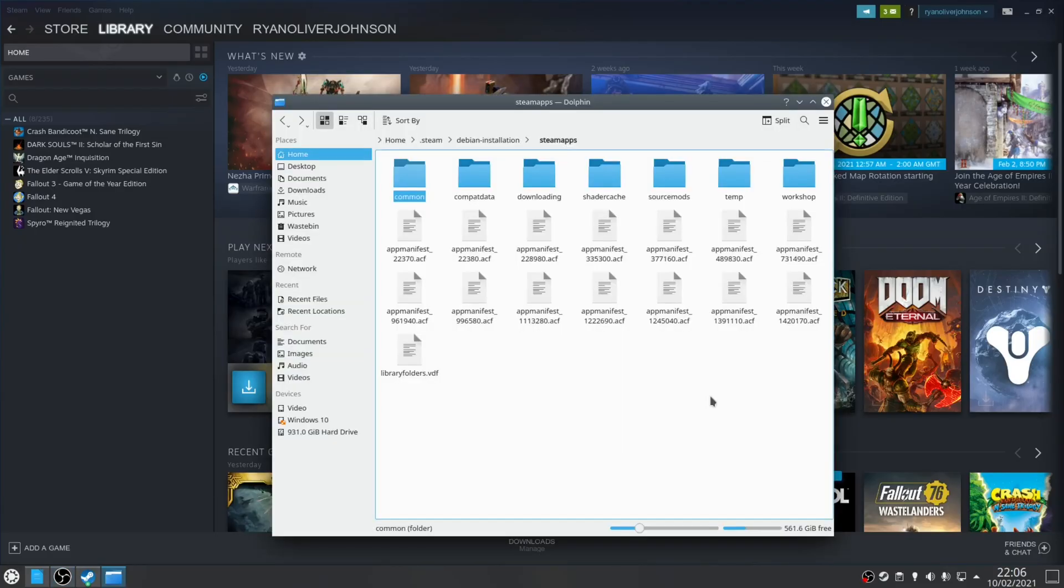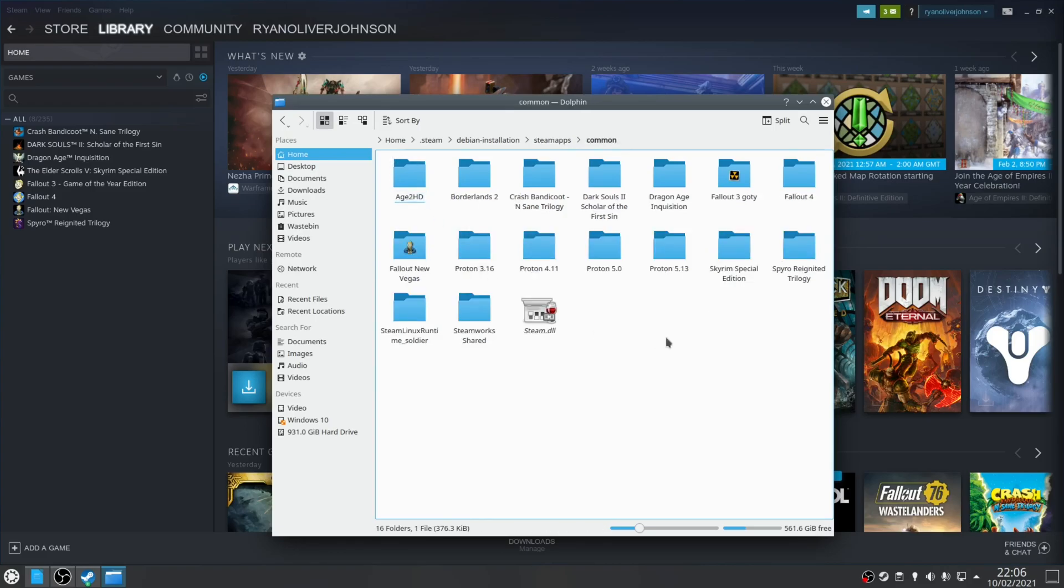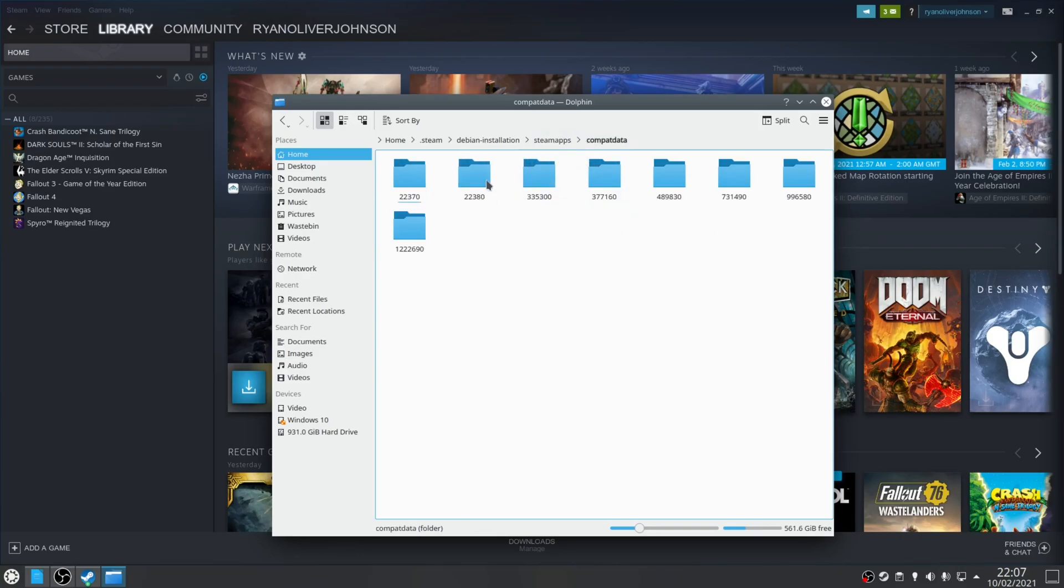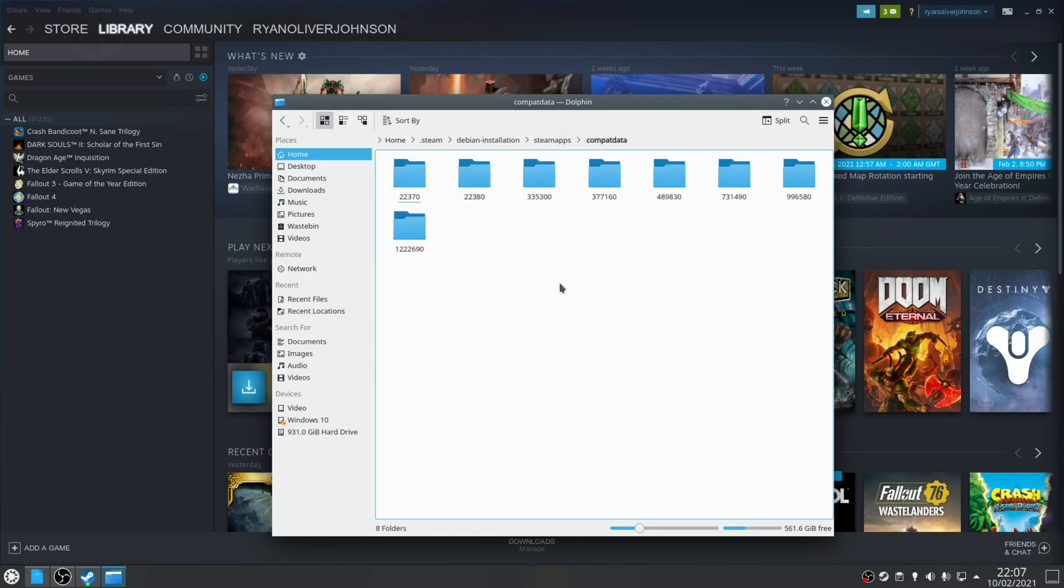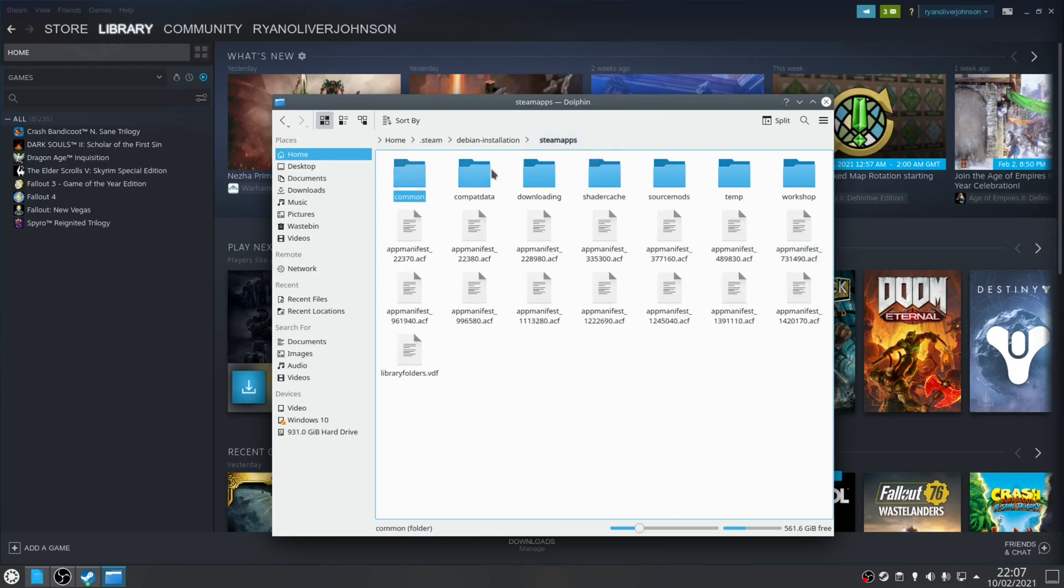Solution two is to delete any existing wine prefix folders. When it comes to installing Steam games on Linux what typically happens is that the game itself is installed in the steam apps folder and at the same time an accompanying wine prefix is created in the compatdata folder. For example, if you installed Fallout New Vegas the game itself will be installed in the steam apps common folder and at the same time a prefix of 22380 will be created in the compatdata folder.